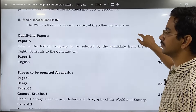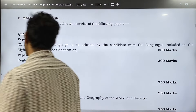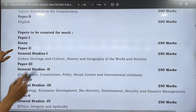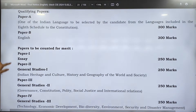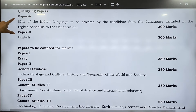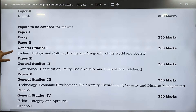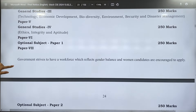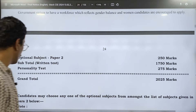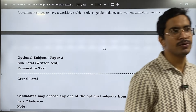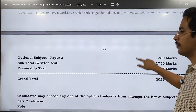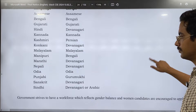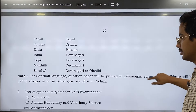These are the portions for your mains — you can go through this. For the 300-mark qualifying papers, you need to score 25%; the rest are counted and all are for 250 marks. The syllabus for all subjects is mentioned in this file — please go through it. Also, the list of optional subjects is available — if you have not chosen one, please choose one.